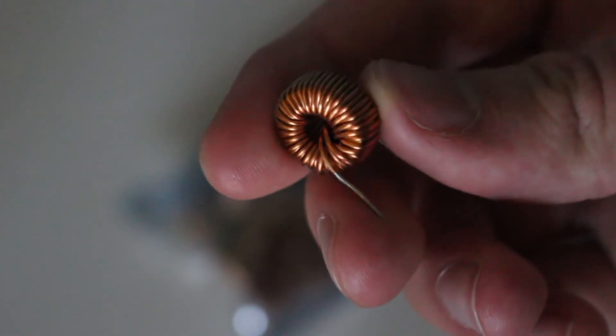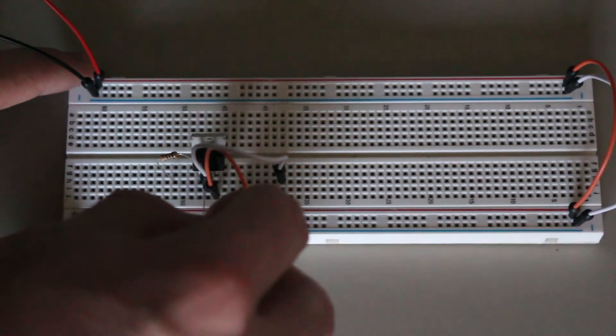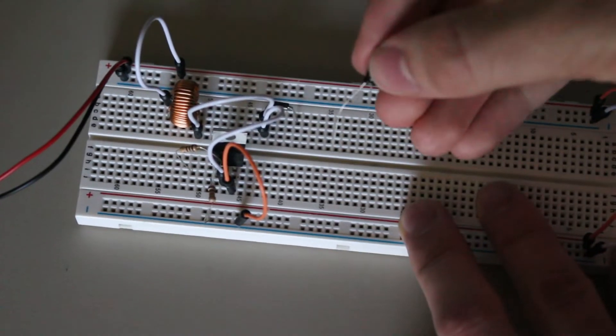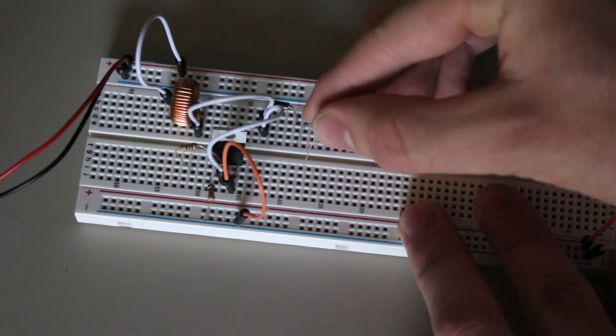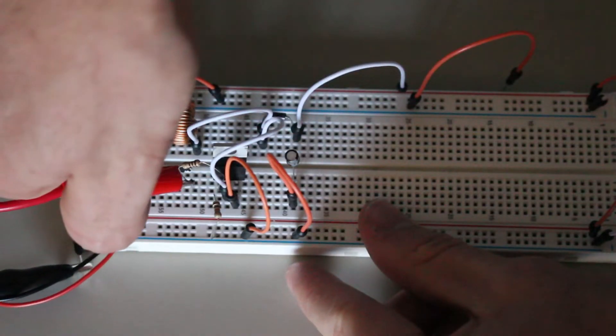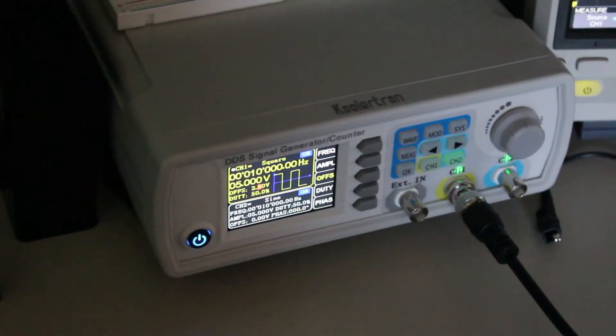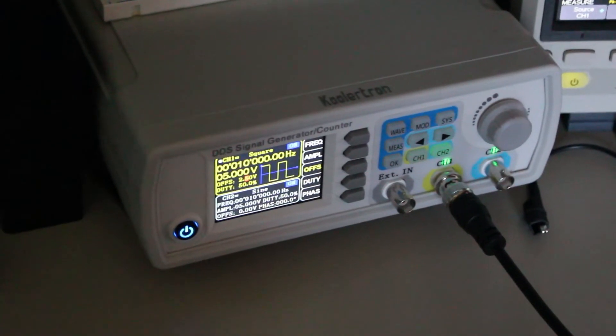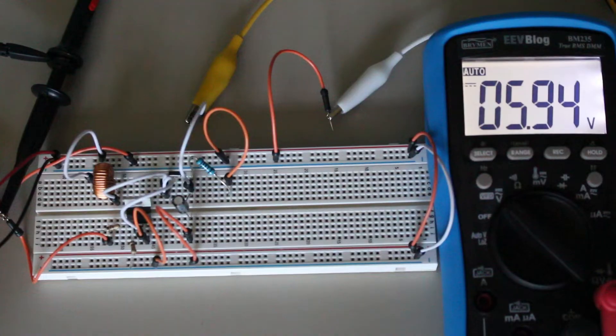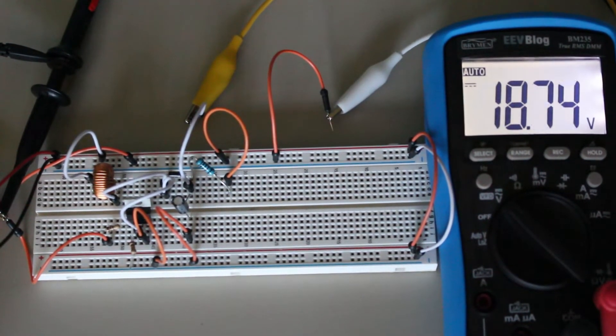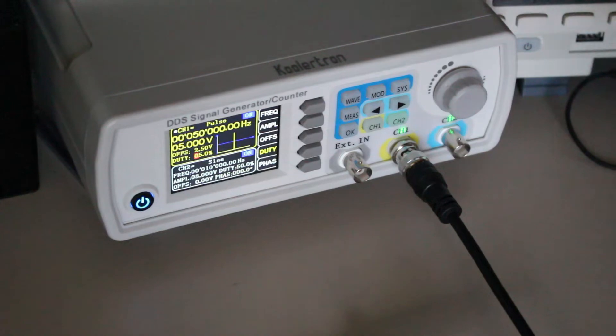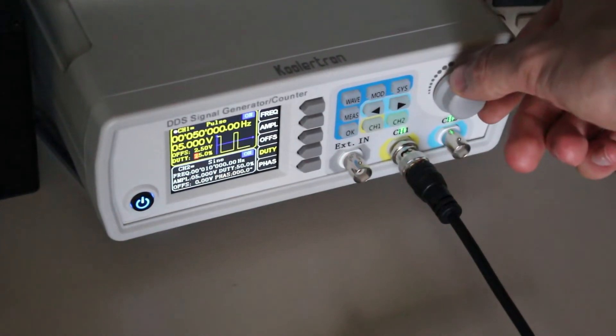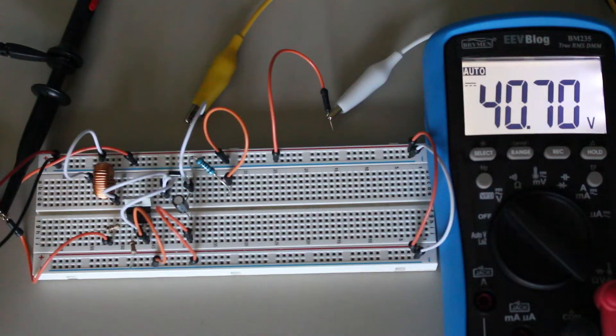After putting these components together on a breadboard, we already have the basic structure for a boost converter. Then, I connected the MOSFET to my function generator, which is generating a square wave with a duty cycle of 50% at 50 kHz, and we can see that we are generating a voltage much larger than 5 volts, and adjusting the duty cycle will cause the voltage to increase or decrease. I saw voltages as high as 40 volts on the output of the circuit.